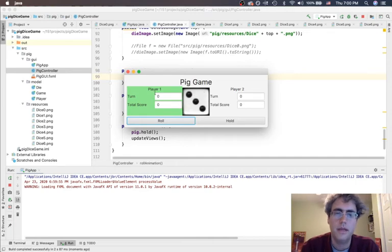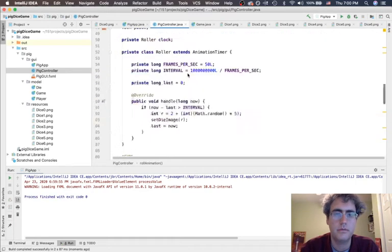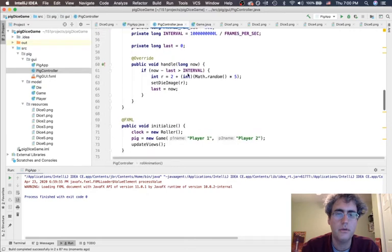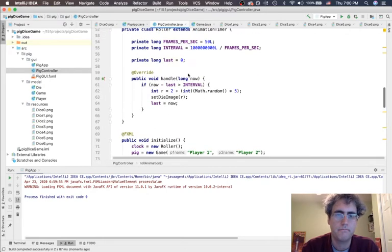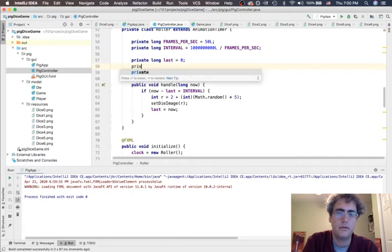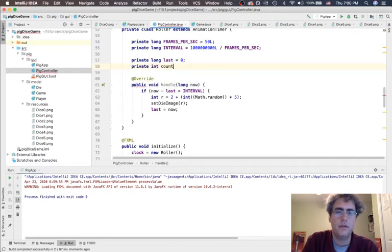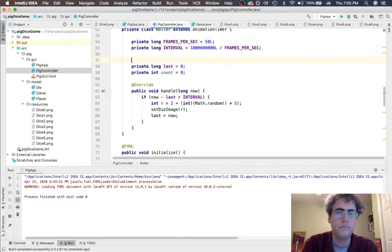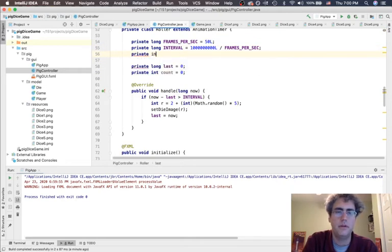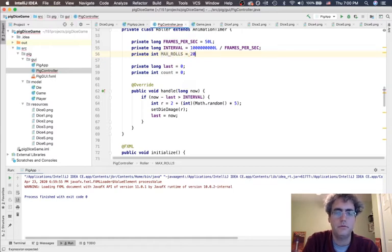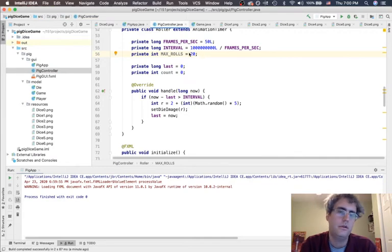So, let's actually make it end, besides killing the program. Up here, we want to say, wait, have I rolled enough? This is where I'm going to say private int count equals zero. How many times have I rolled? And let's make another one up here, private int max rolls equals 20.